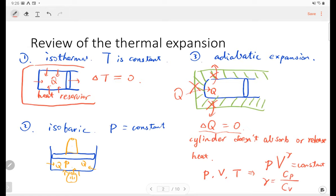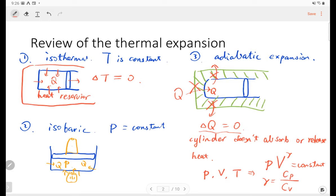Here gamma is the ratio of heat capacity at constant pressure over heat capacity at constant volume. So if we have this relation, we can use the equation of state to figure out the relation between volume and temperature, and between pressure and temperature.